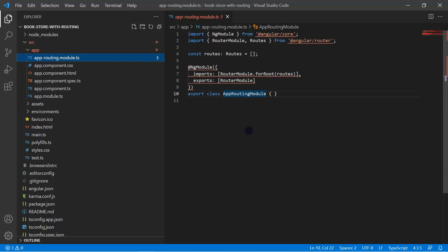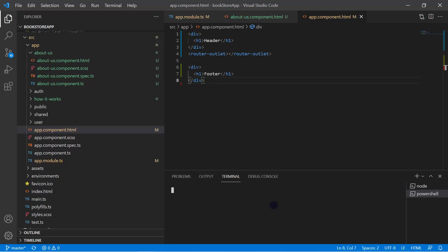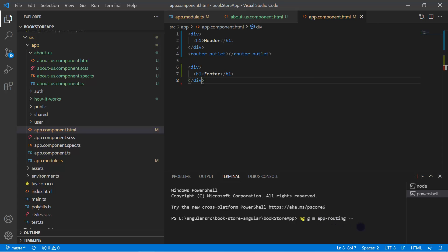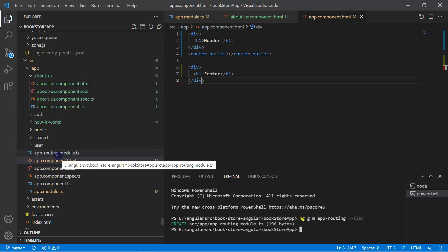Let's use the same concept in our existing application and create a separate app-routing module. Open a terminal and generate a new module using the command: ng g m app-routing. This time I don't want to create a parent folder — I want it at the root level, so I'll use the --flat option.